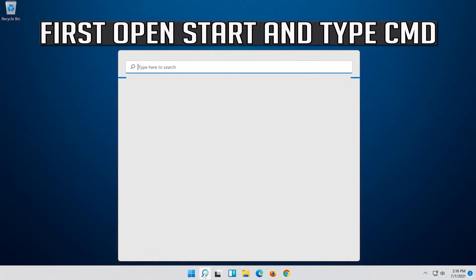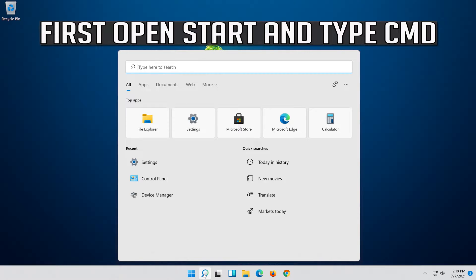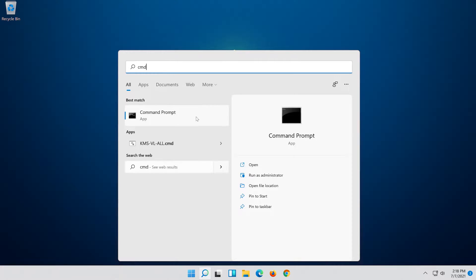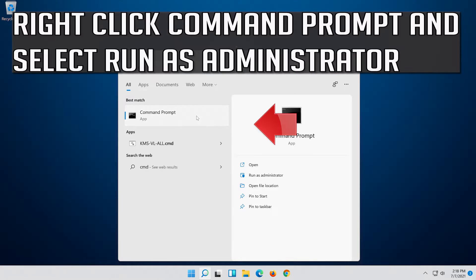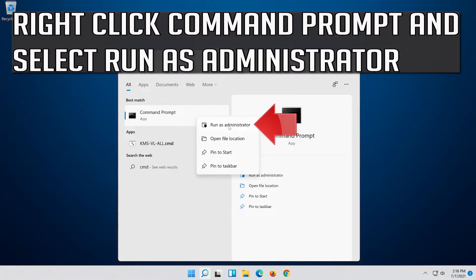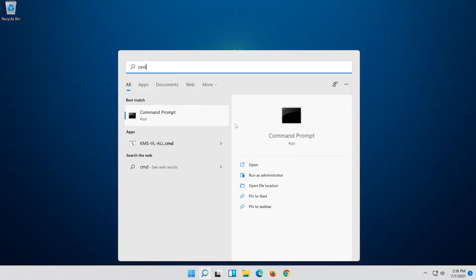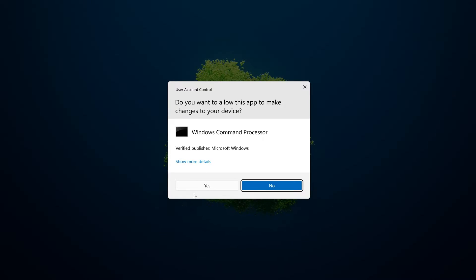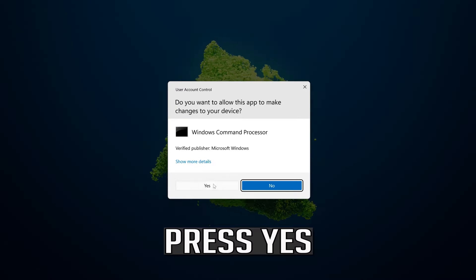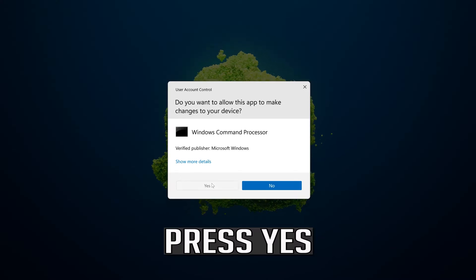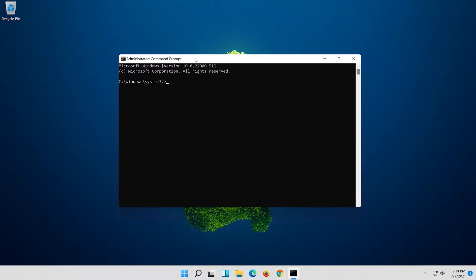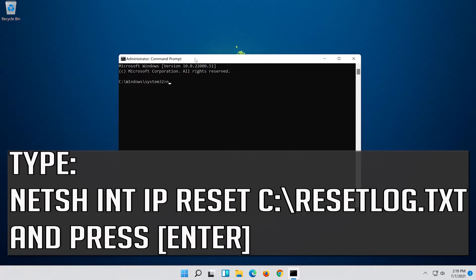First, open Start and type CMD. Right-click Command Prompt and select Run as Administrator. Press Yes. Type the following command then press Enter.